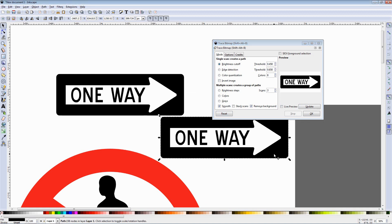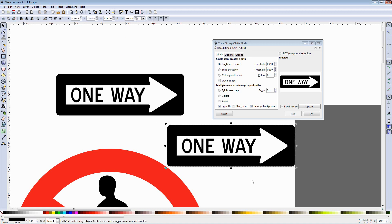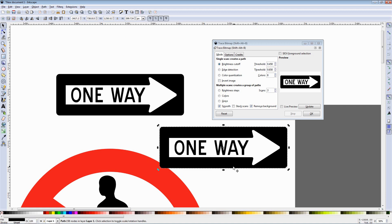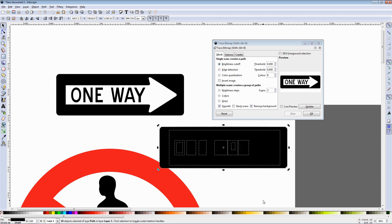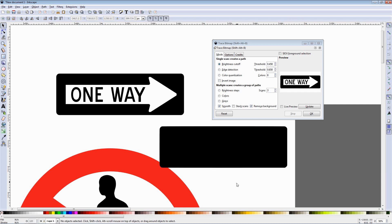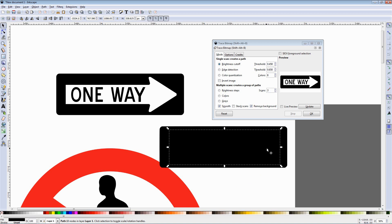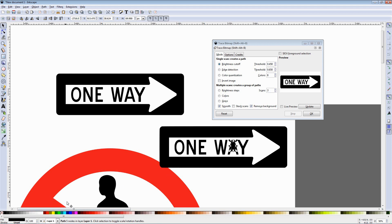And now if we use the ungroup option you'll see that we won't be able to ungroup it, this is just one object. So if you want to gain access to the text for example we need to go to the path menu and choose the break apart option again and this can happen sometimes. All I need to do is click away then select this part over here by clicking over here and change it back to white, then I'll select this piece, change it back to white, and this one.